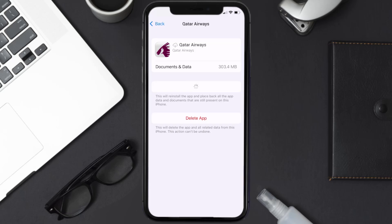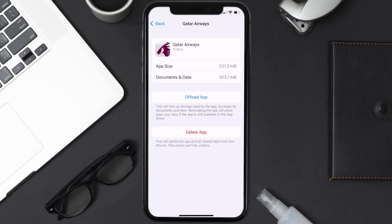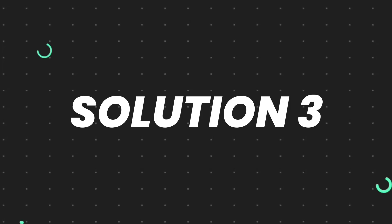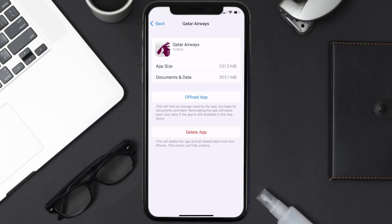Tap again to confirm. It'll take a bit for processing, and then a Reinstall button will show up. Simply tap on it to reinstall the app. This should fix the issue, but if it doesn't, you need to completely reinstall the app.